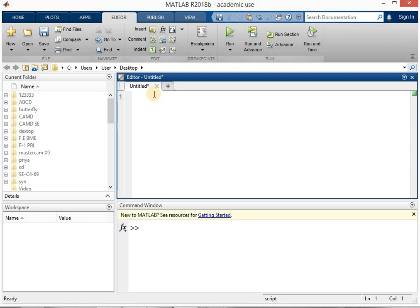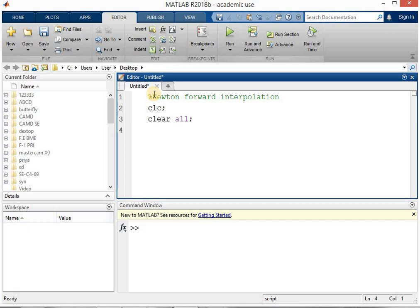Using the % symbol, write the name of the method — Newton's Forward Interpolation. Next we have to write the three magical words for MATLAB: clc, clear all, and close all. These clear the command window, all workspaces, and any previously open figure windows. After that we start writing the program.